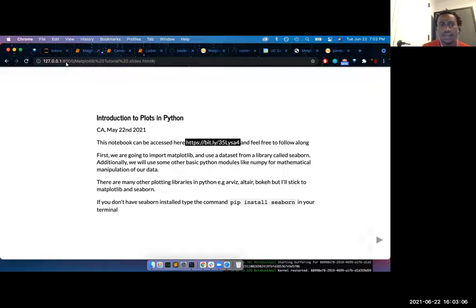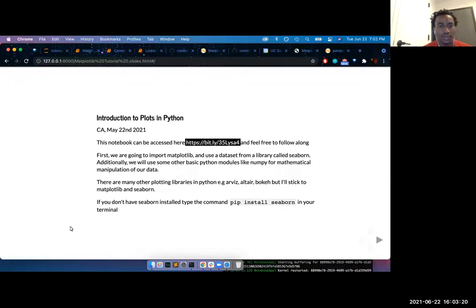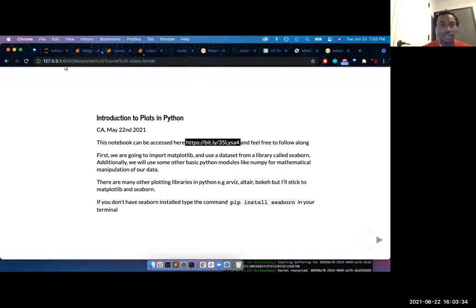I don't think you've done any plots today, so this is probably going to be your introduction to plots. How many people have actually used Matplotlib before? You can do a thumbs up or a reaction. Okay, one or two people — good. This is going to be useful for beginners, and people who have used Matplotlib before can also learn something from it.